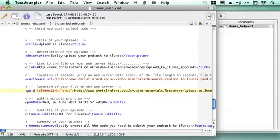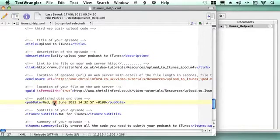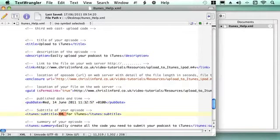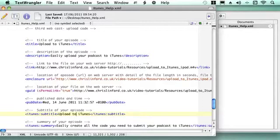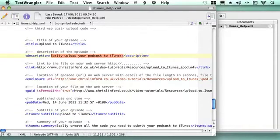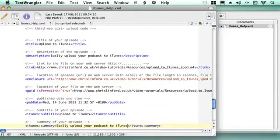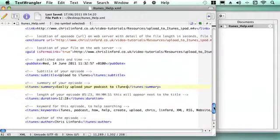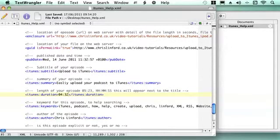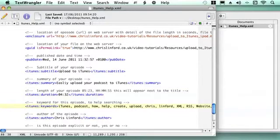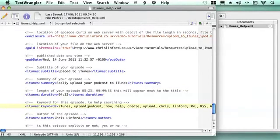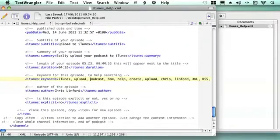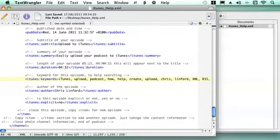We then say when are we doing it, so we're going to have it on June the 14th and it's 11 o'clock now to do that. Then I'm going to give it a subtitle, so again I'm just going to call it upload to iTunes and then a summary for it, so I'm just going to have exactly the same as the description. Then we scroll down and this video is 4 minutes and 32 seconds long. I've got my keywords, the only thing I want to add to it is the word upload. The author details stay the same and the explicit content items stay the same, and then that's it, that's close the item.